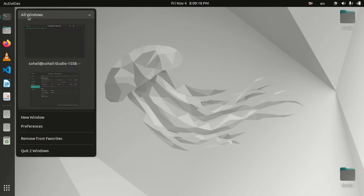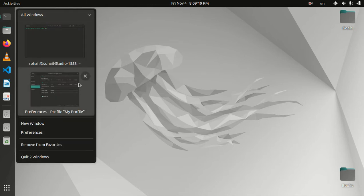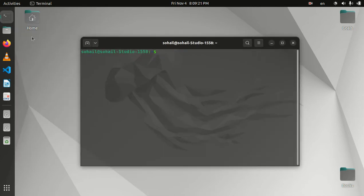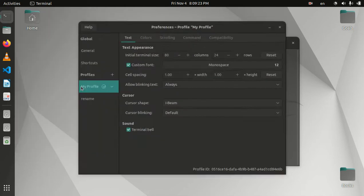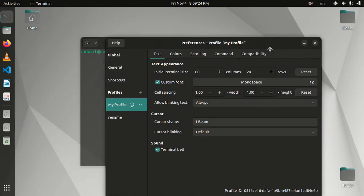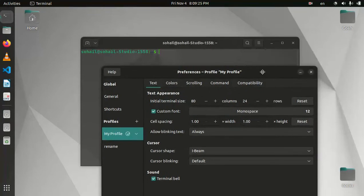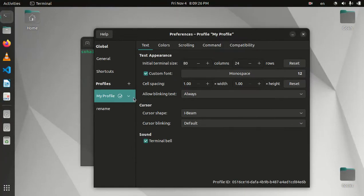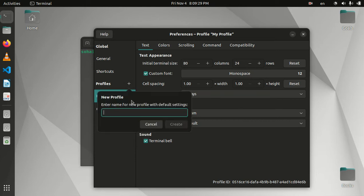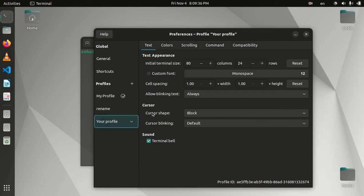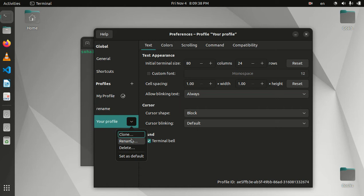This is my profile. I'm not going to change that, but I'll create another one and name it 'your profile'. Let's now set that as default.